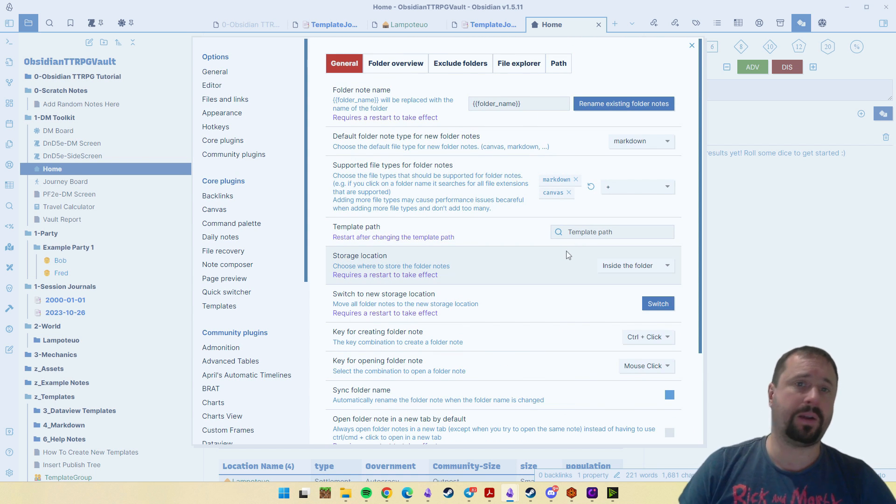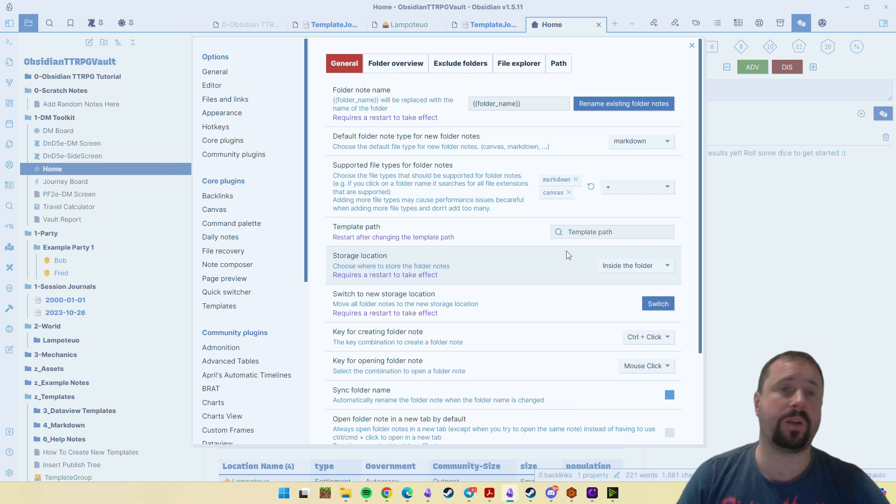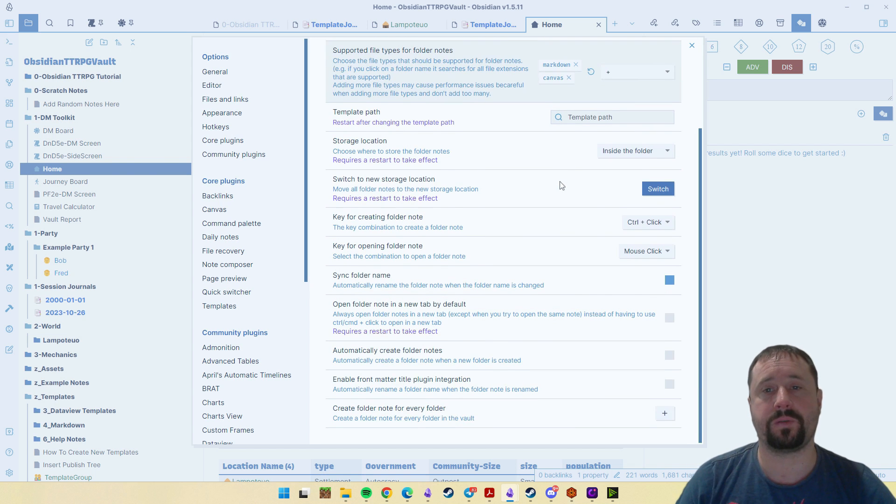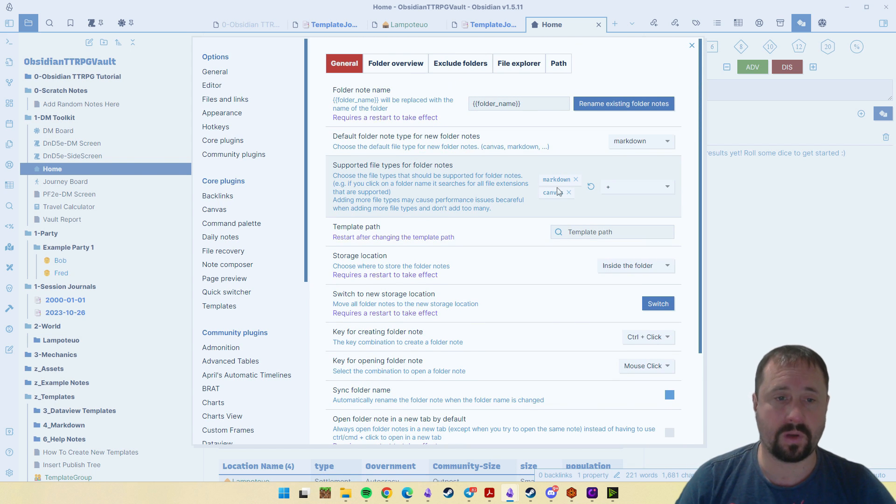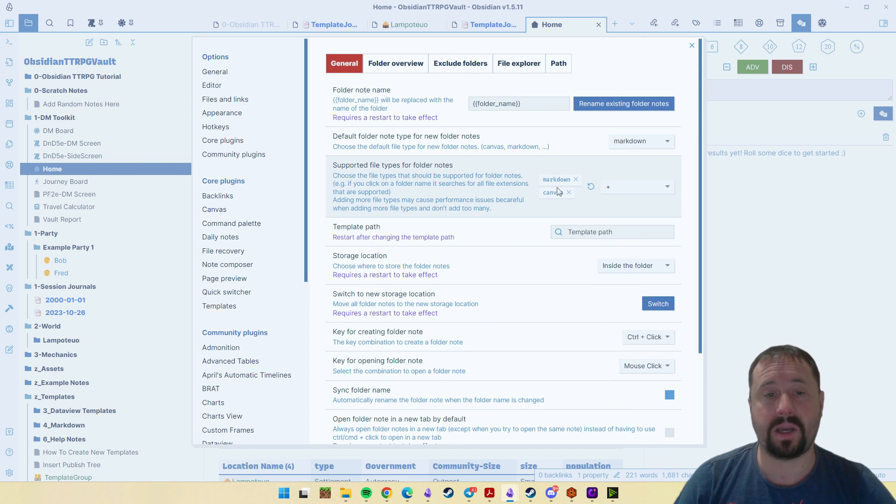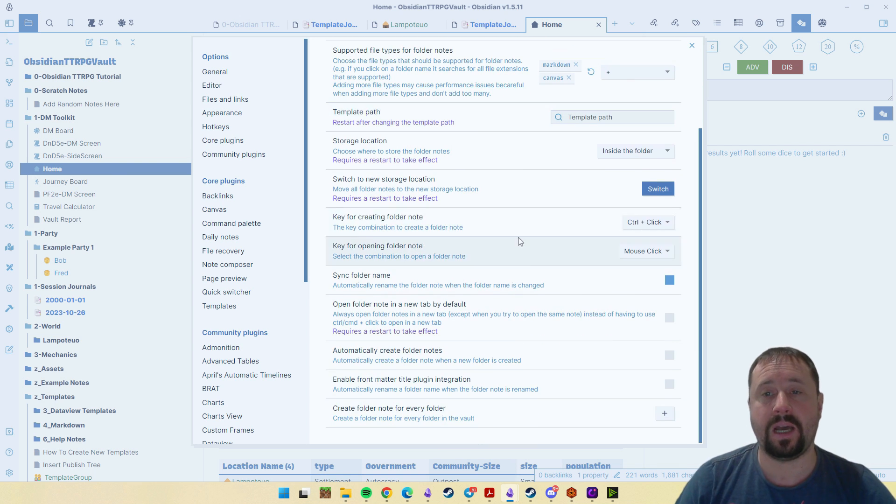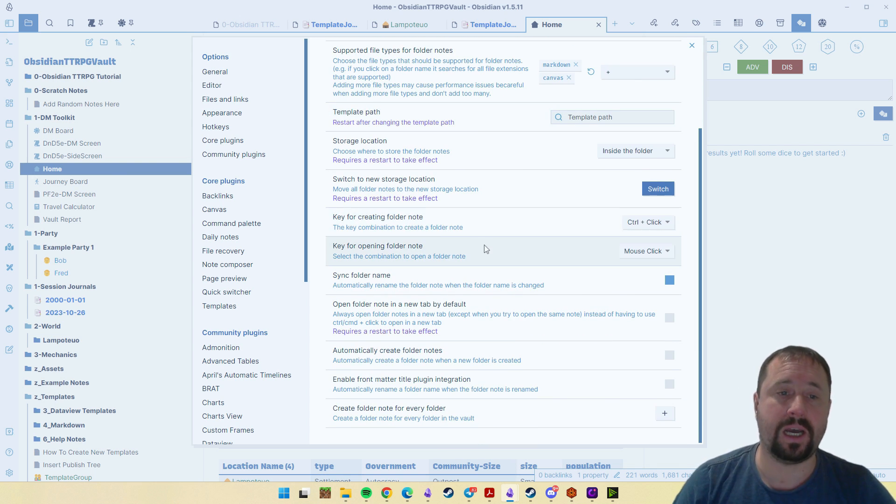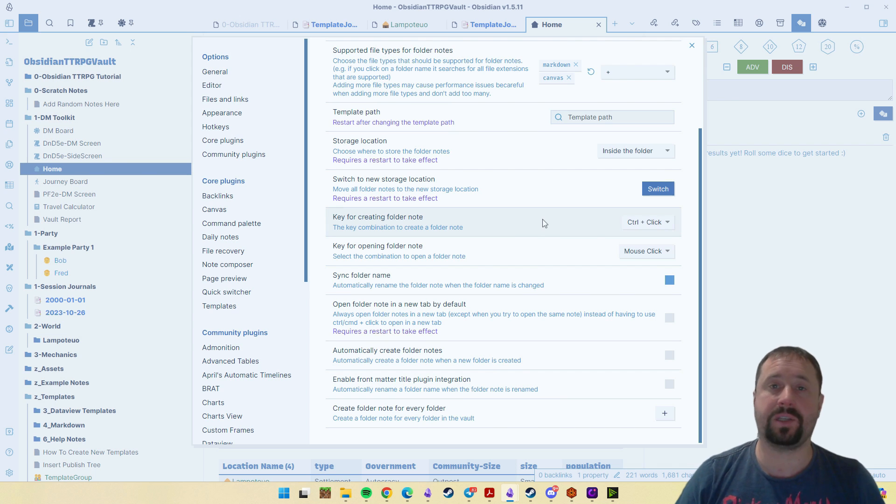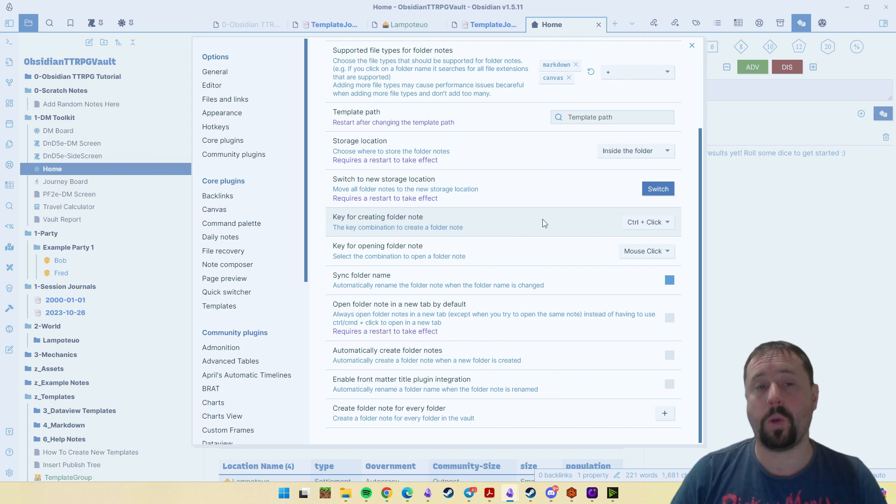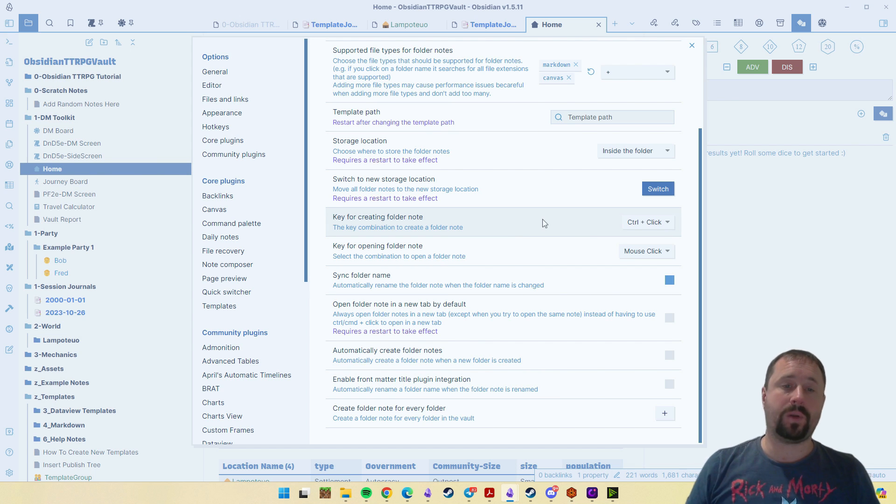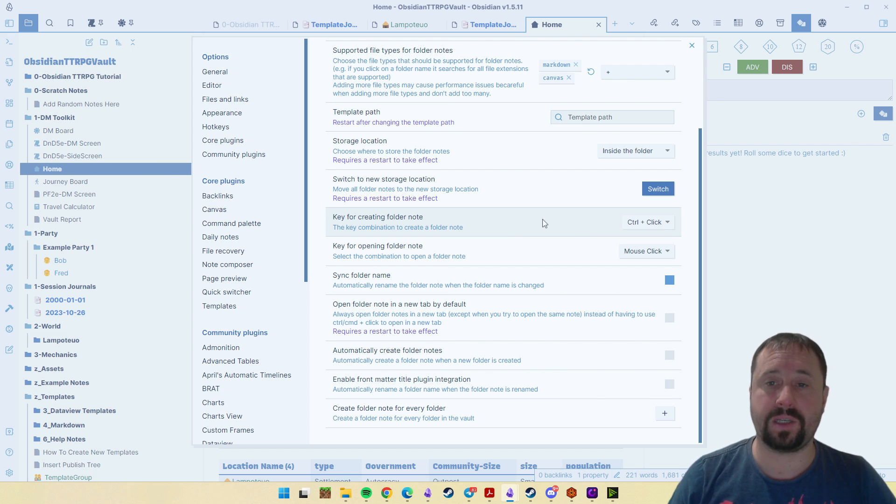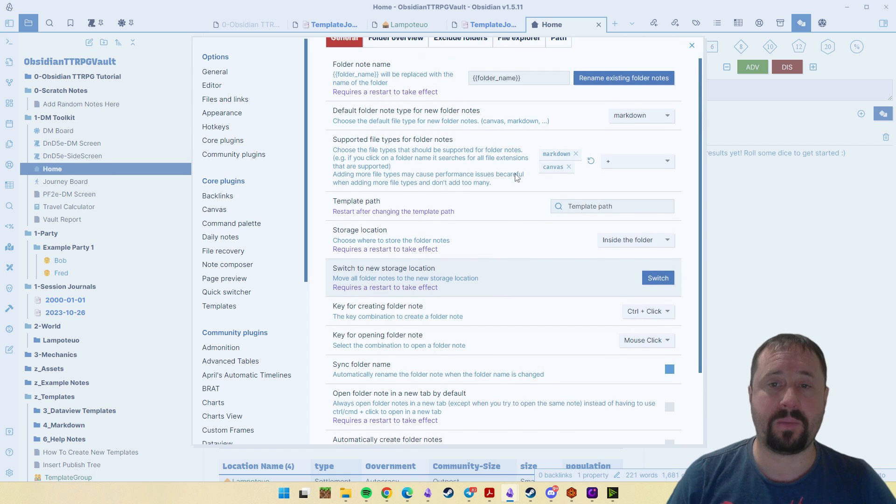Now I'll just say here that I have not spent a lot of time with the options for this plugin because frankly, I don't need it. The important thing down here for me is the key for creating a folder note. I like to just create folder notes manually. I don't want every folder to be a folder note. I'd like to decide when that happens.